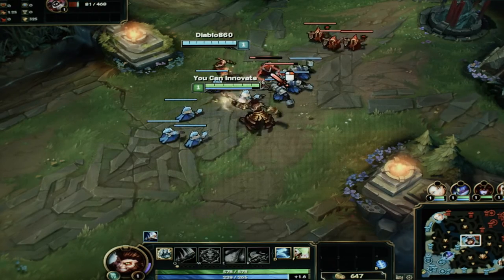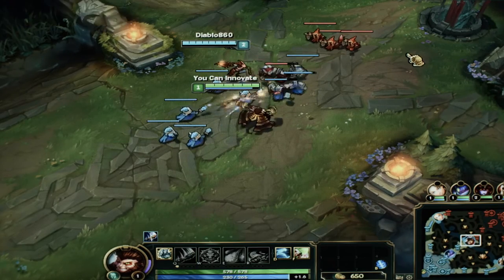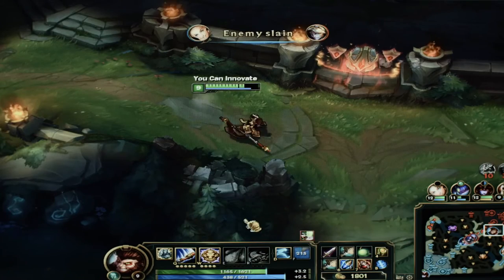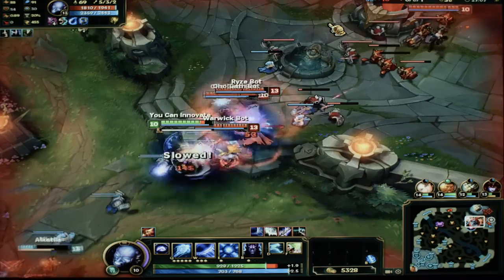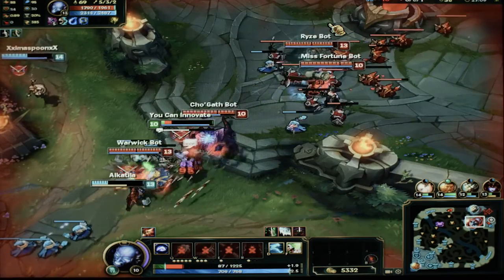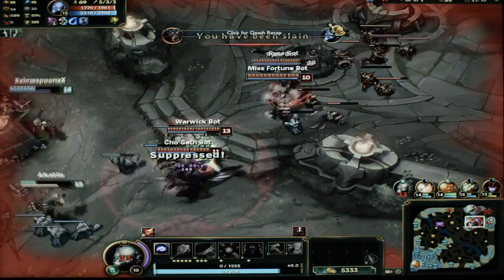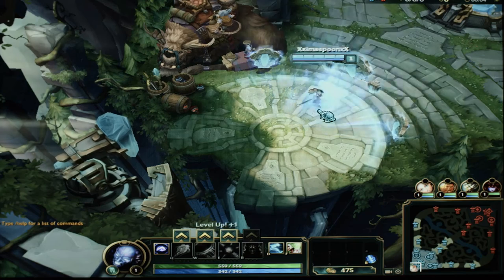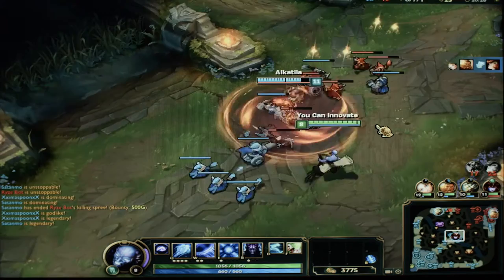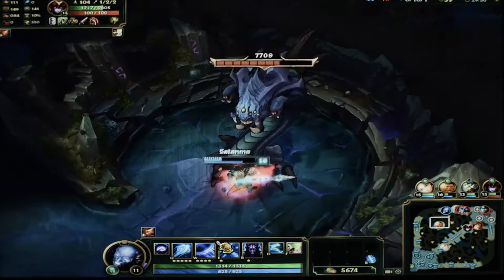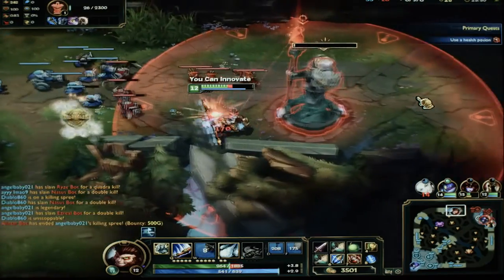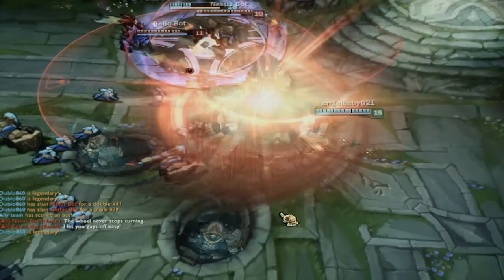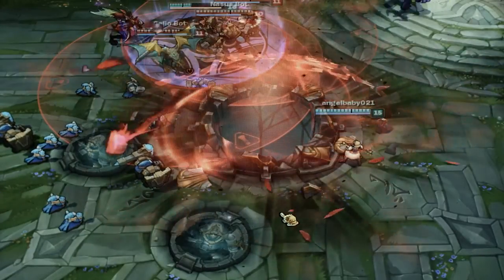League of Legends is an online multiplayer fantasy strategy game where players take control of champions to compete on the fields of justice. Players can choose a champion, then team up with other players to battle their way through minions, monsters, turrets and opposing champions to destroy the enemy nexus and win the day.